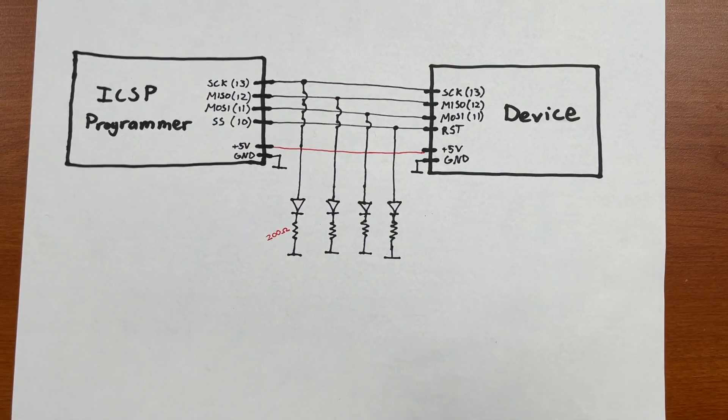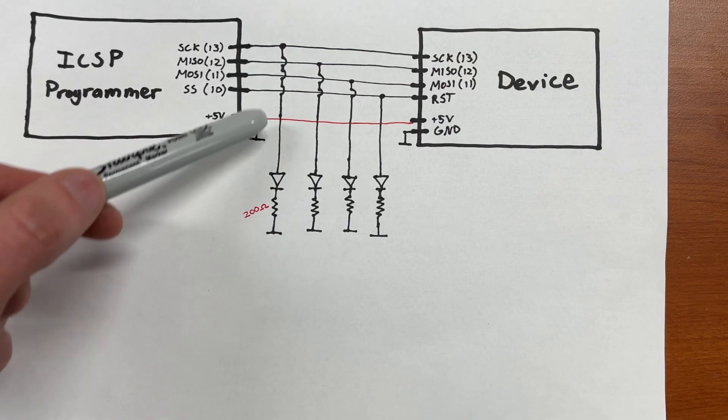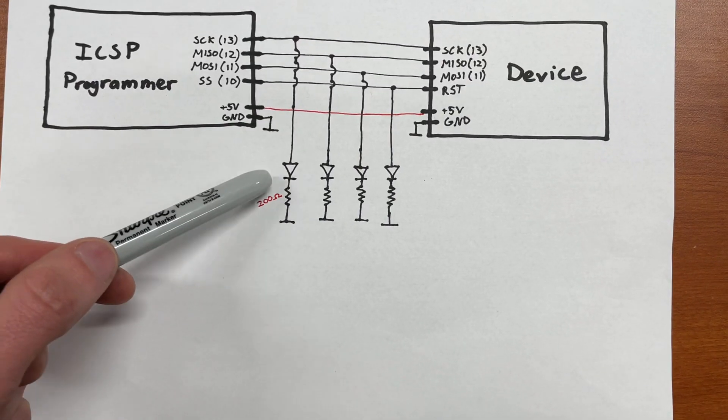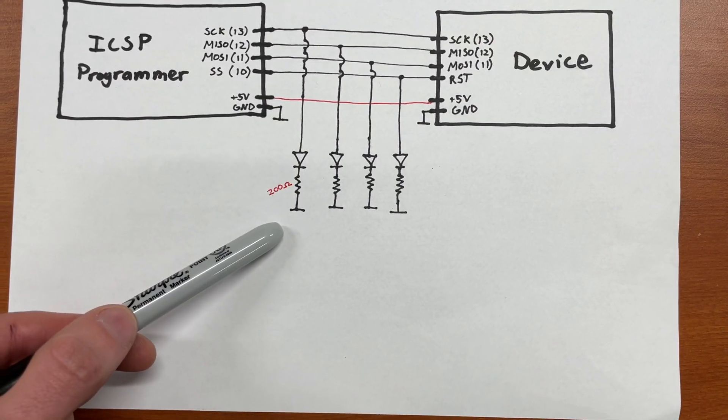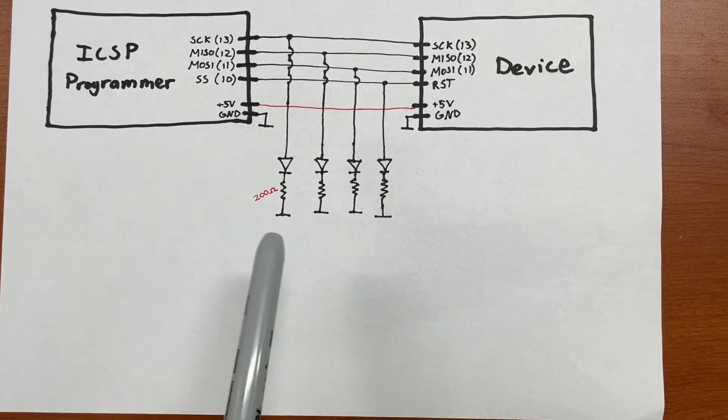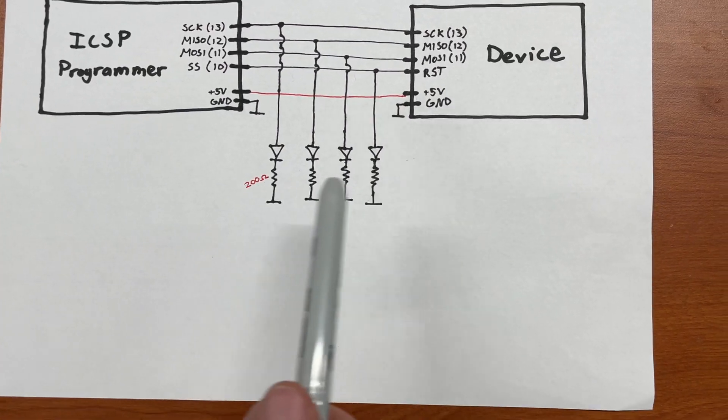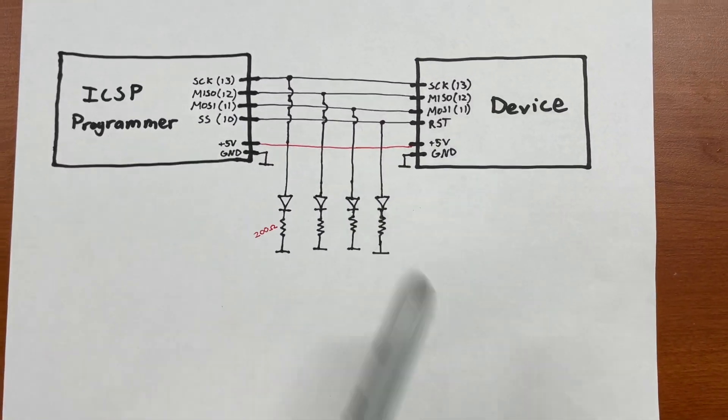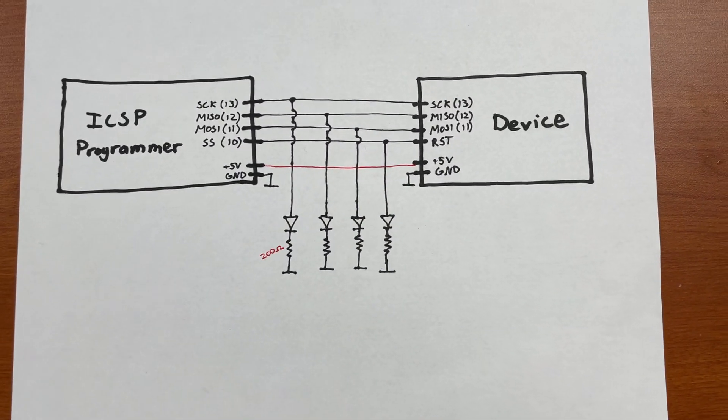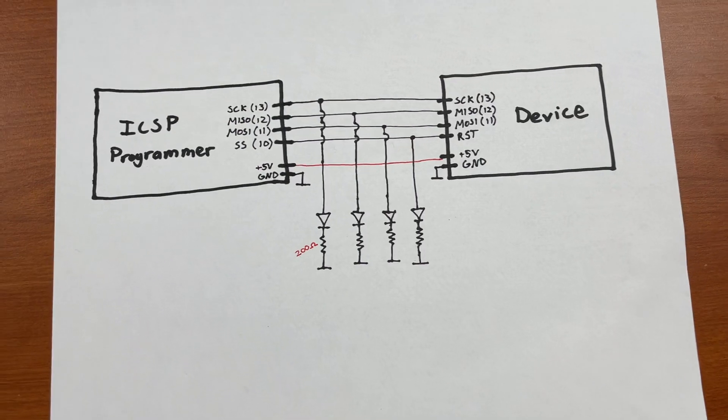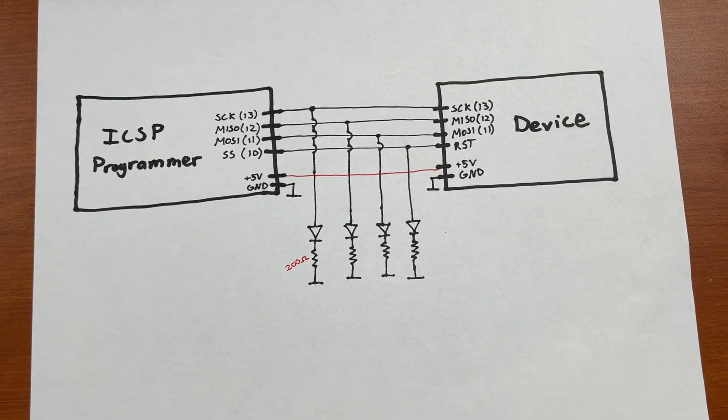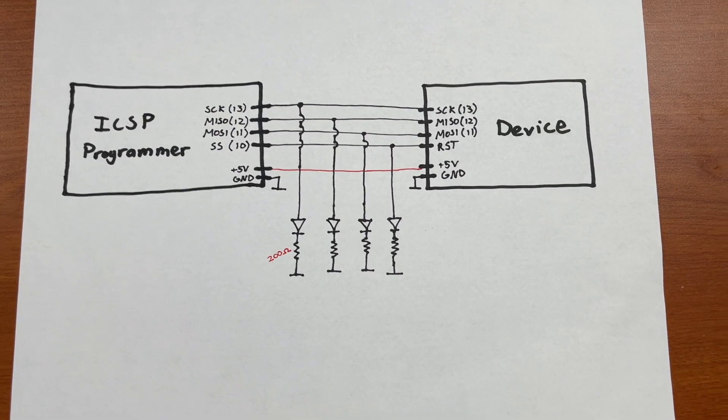The only fancy thing about this is that each one of those pins has a wire that jumps down to an LED which has a resistor that goes down to ground. So the idea is that these LEDs will light up depending on the activity of those four lines. So the question is, does this impact the ability to program or is this totally safe?